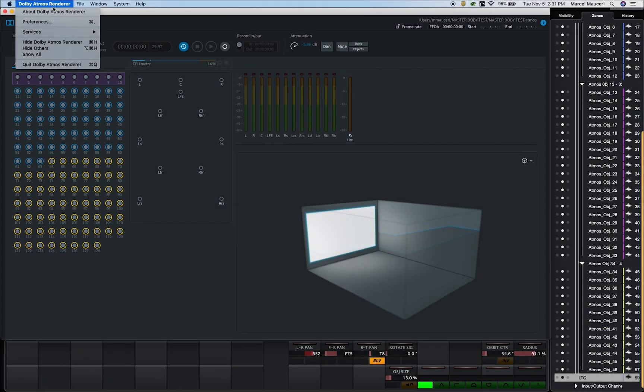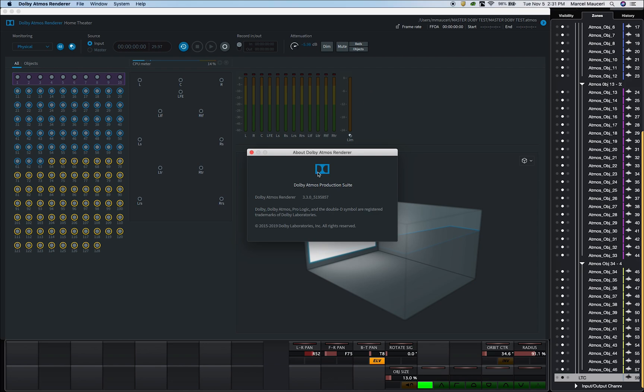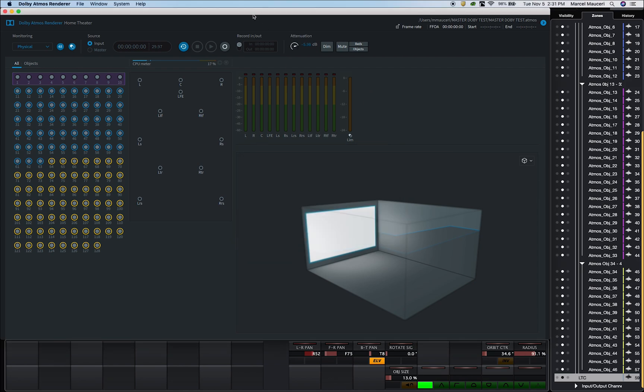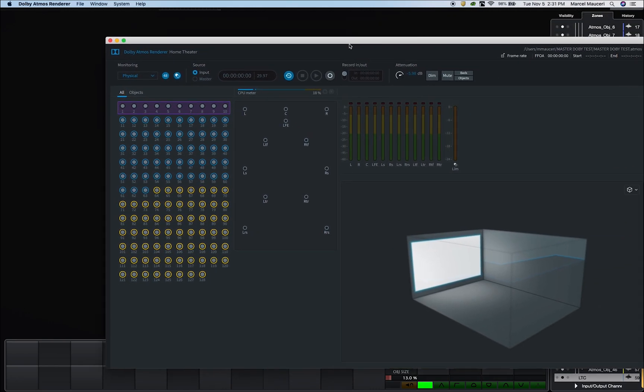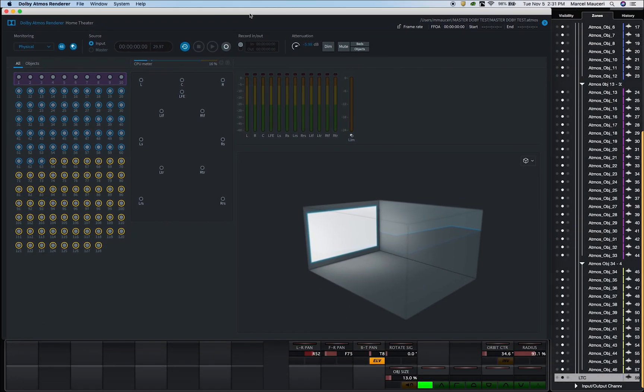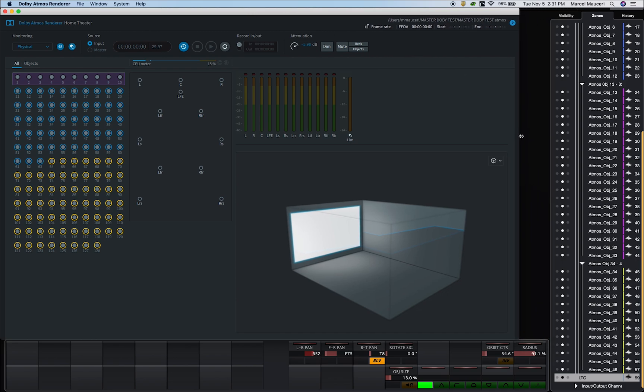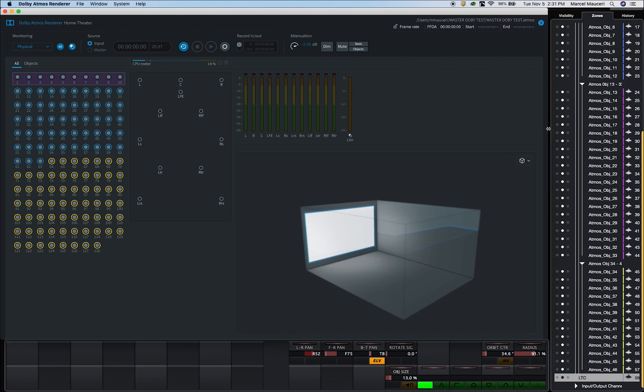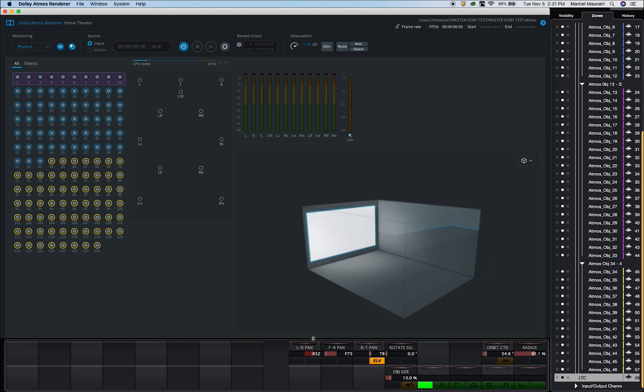Next I placed the Dolby Atmos Renderer 3.3 on top of the Nuage Fader display monitor and adjusted the Dolby Atmos Renderer window so I can still see the right window zone for visibility, zone and history mixer, as well as my control functions at the bottom of the screen.